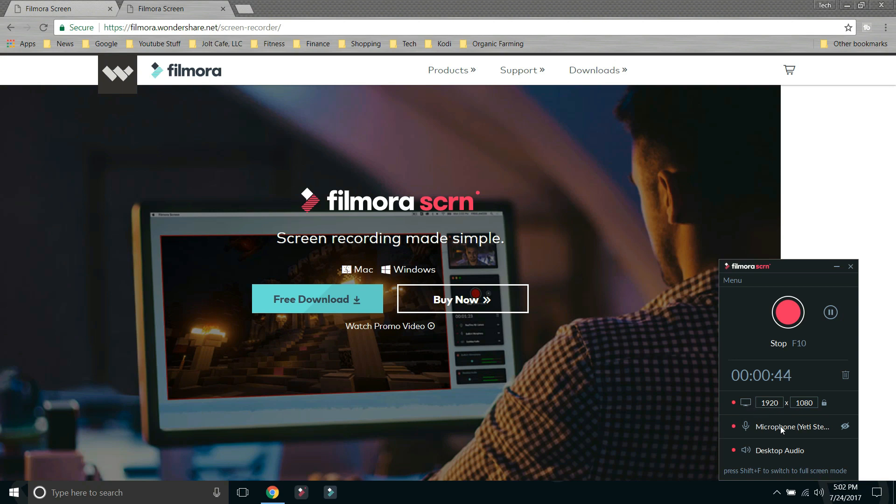You can change the video resolution right here if so needed. You can change your source of audio. I have mine set up to a Yeti Blue Microphone. But if you just wanted to use the regular audio that's coming out of your laptop, you can use that too.